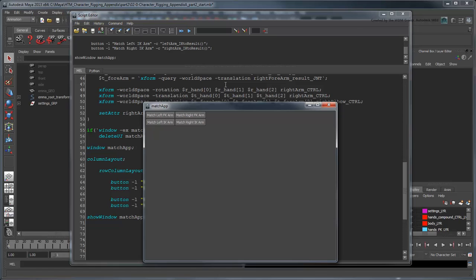However, they aren't very clear. What is an animator going to think looking at the words MatchFKArm and MatchIKArm? Are we matching to these arms or from them? What are we matching them to? You should always strive to make your UIs as clear as possible.